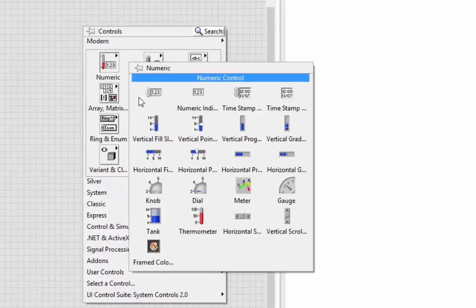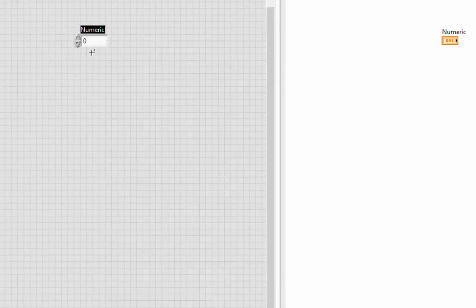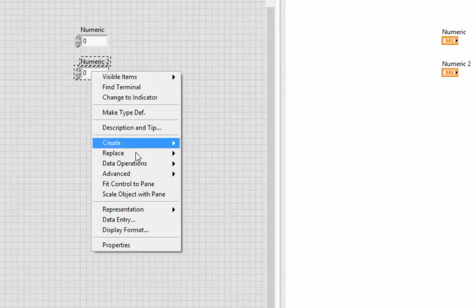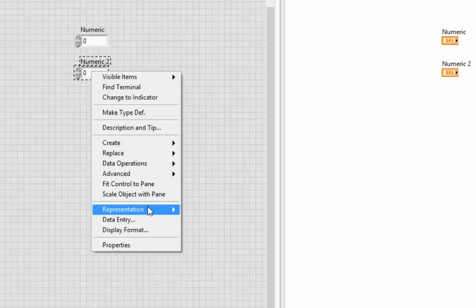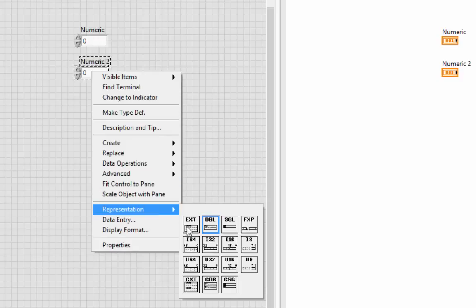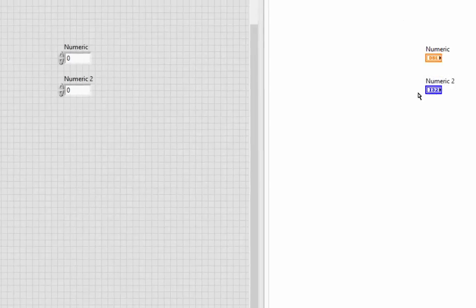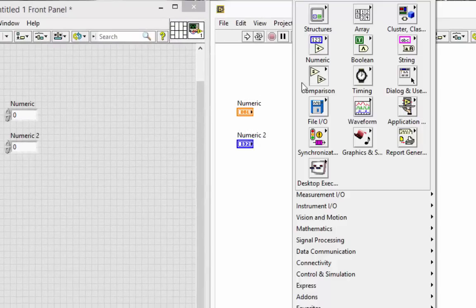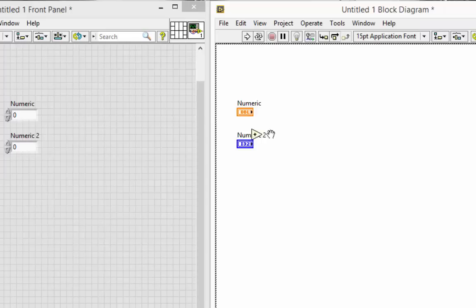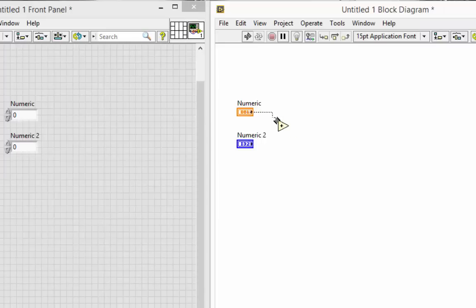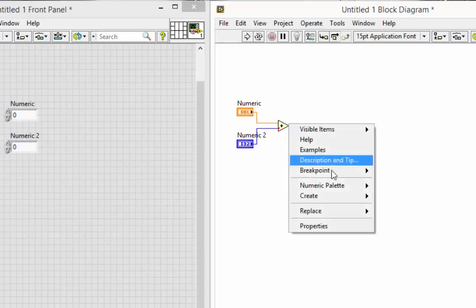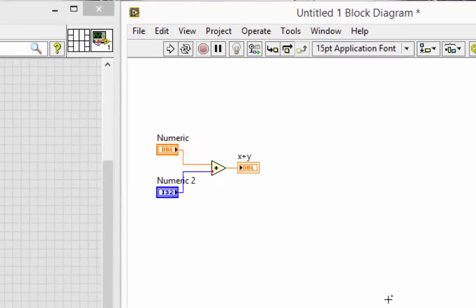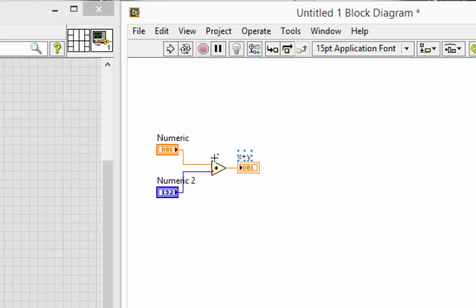For instance, I'll take a double and an I32 and add them together. Now, what's that little red dot there? Coercion is occurring there. It doesn't occur due to the order that I'm wiring these up into the function.